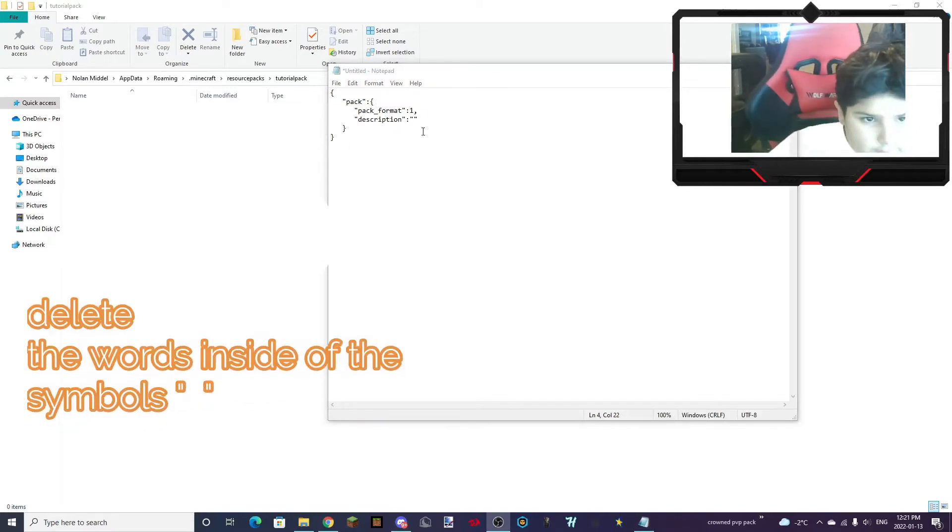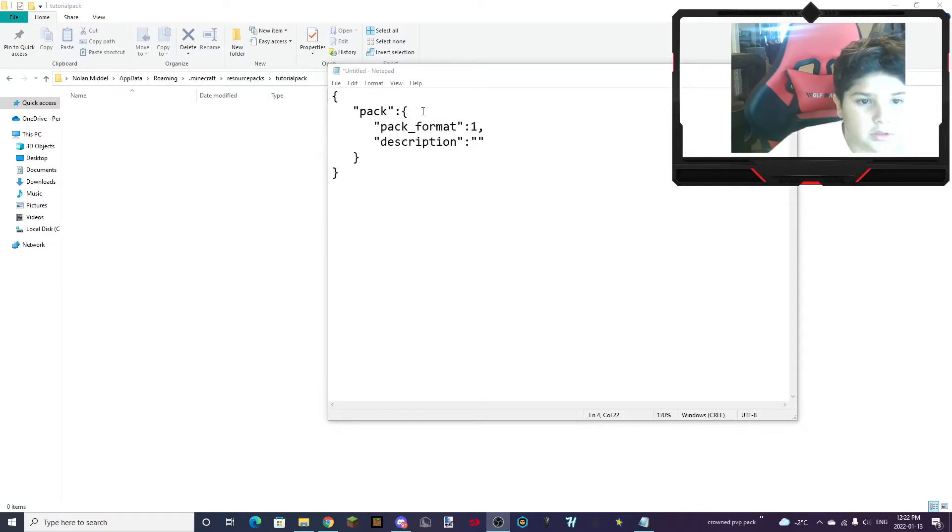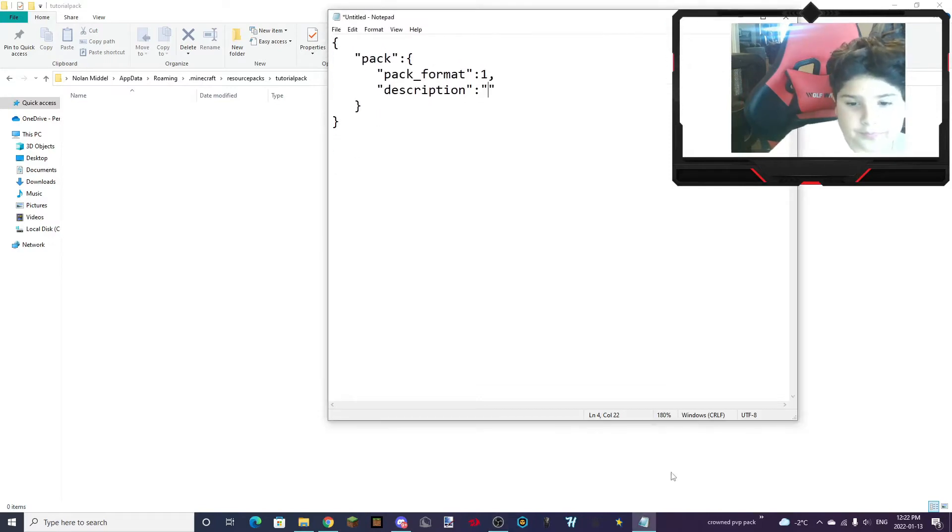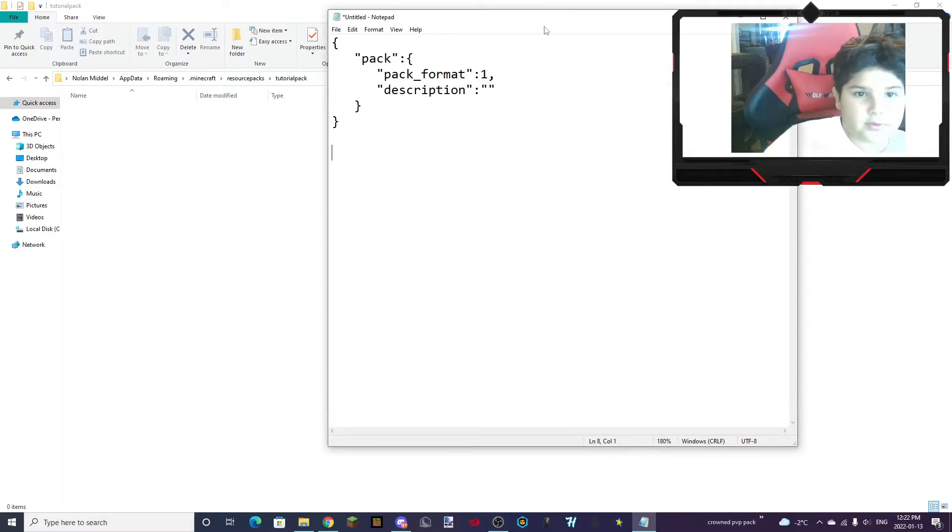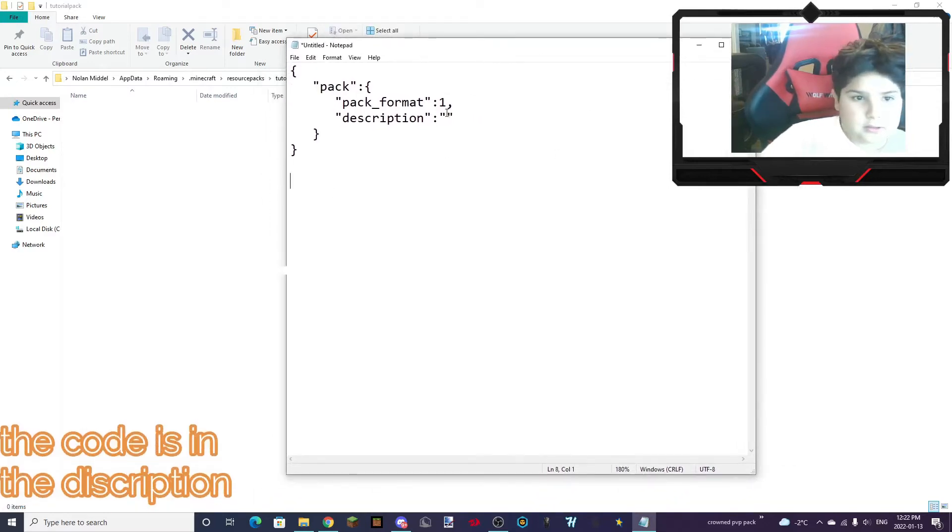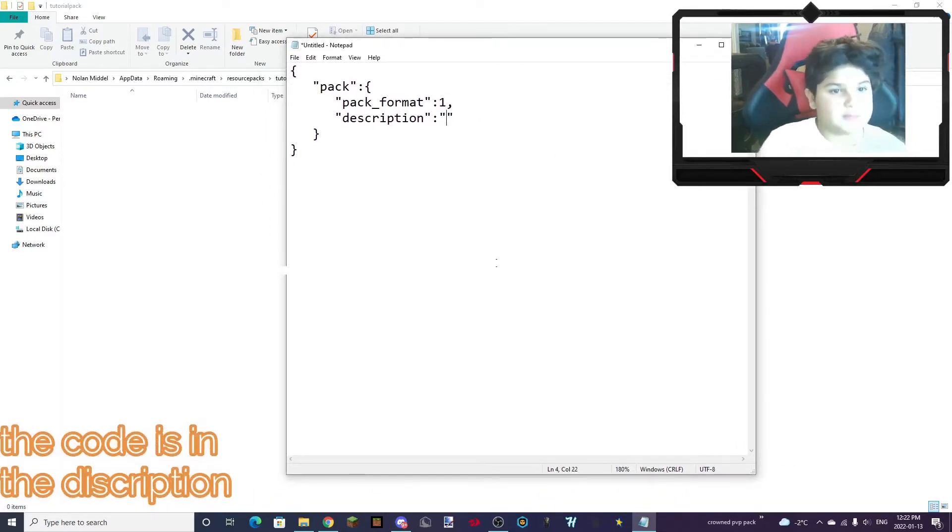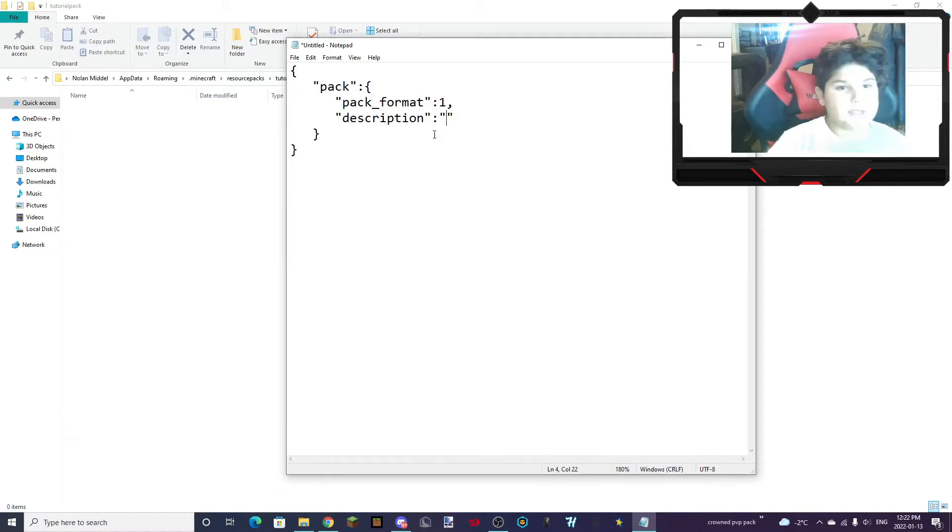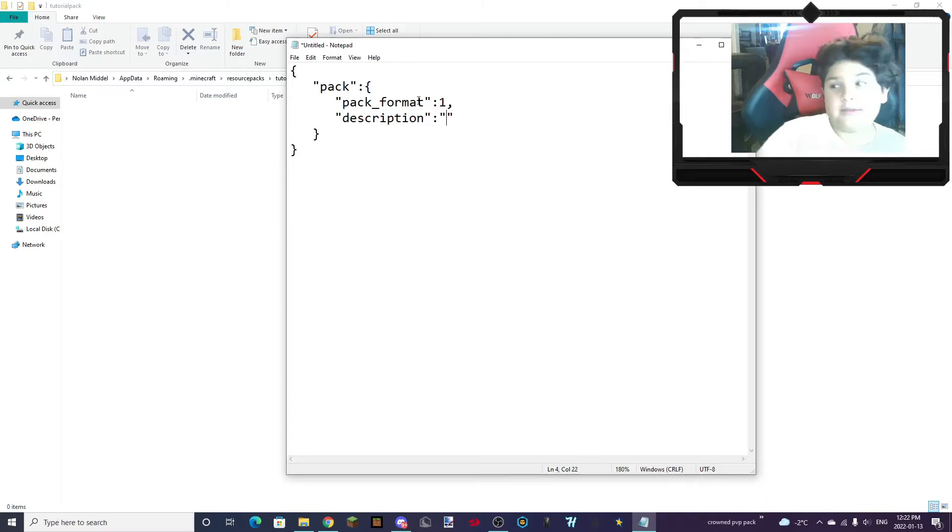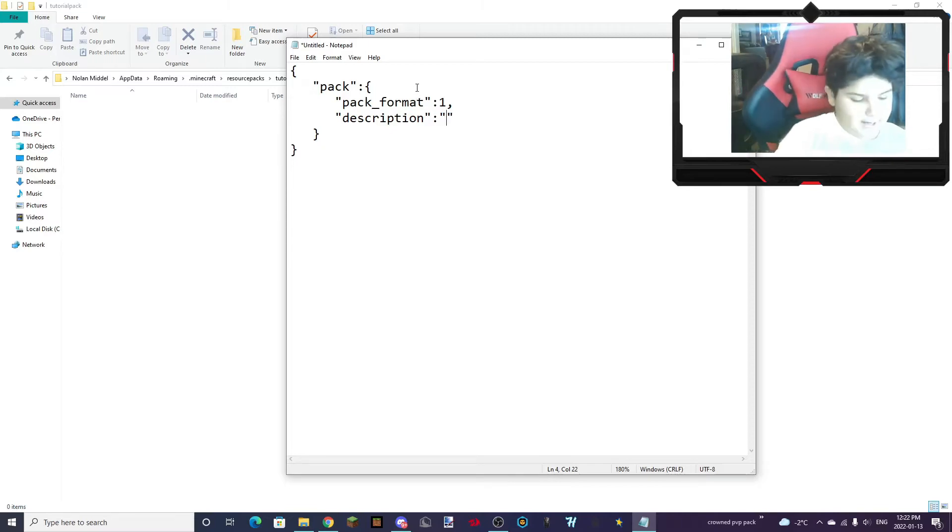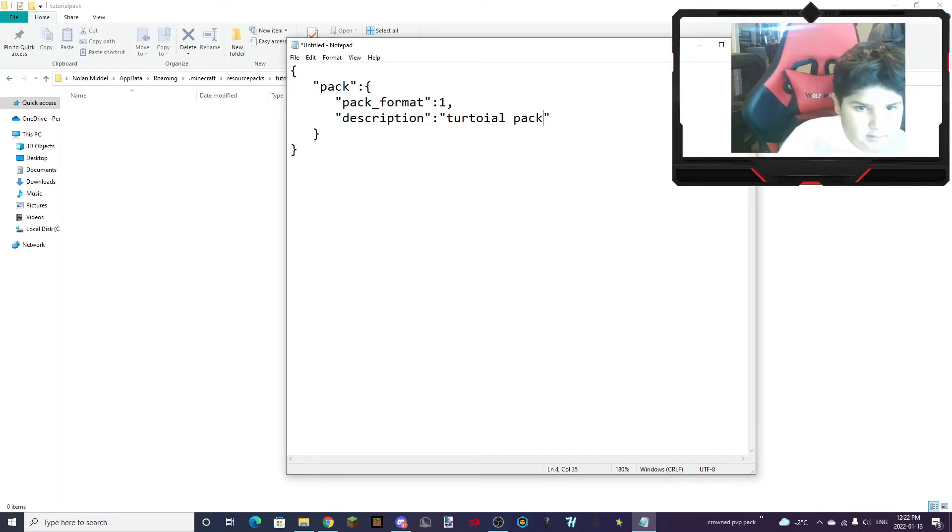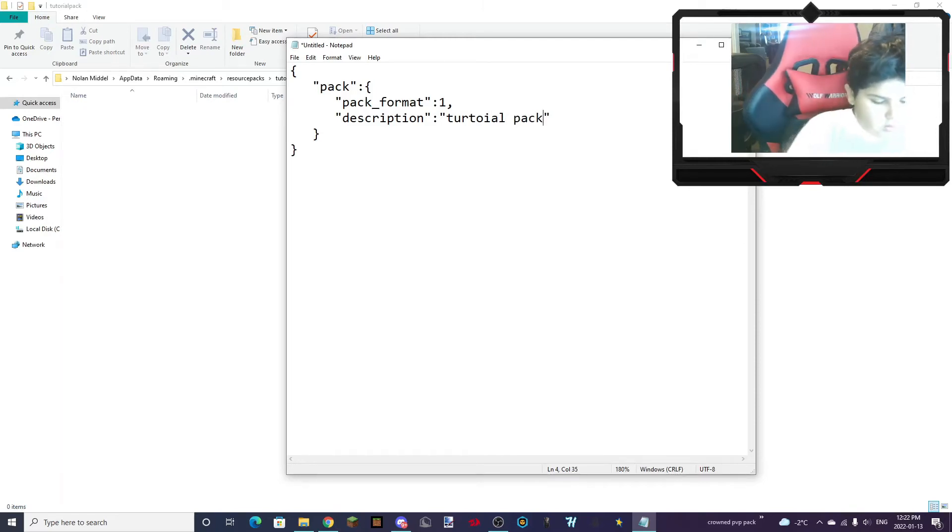And if this code, there will be a... The code will be in the description, so just copy and paste it. Then you can type whatever you want inside of these things. And that's just going to be the description of your pack. So, Tutorial Pack. Y-T.